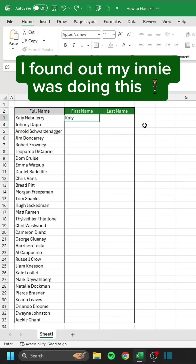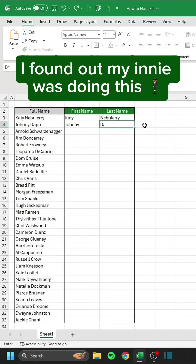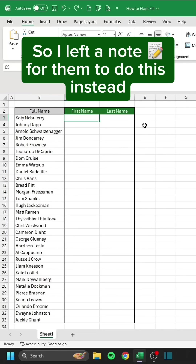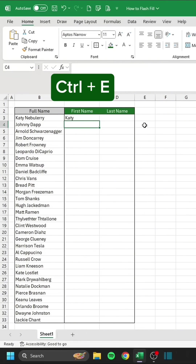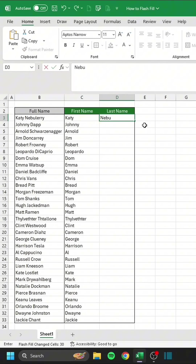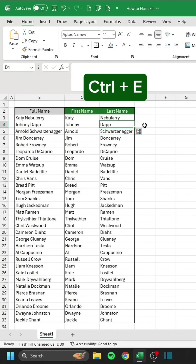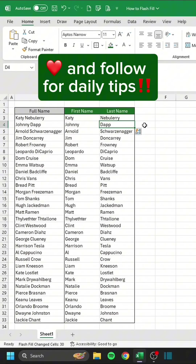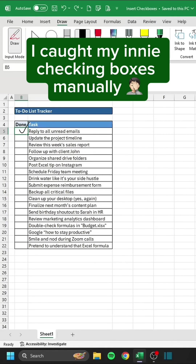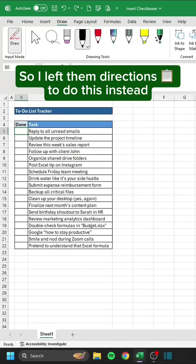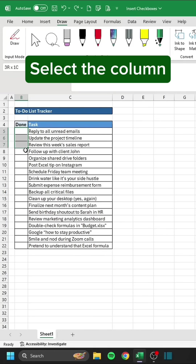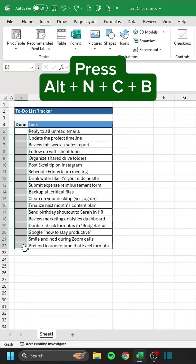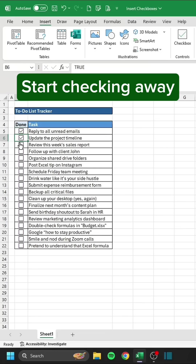I found out my innie was doing this, so I left a note for them to do this instead. I caught my innie checking boxes manually, so I left them directions to do this instead. Select the column. Press Alt-N-C-B. Start checking away.